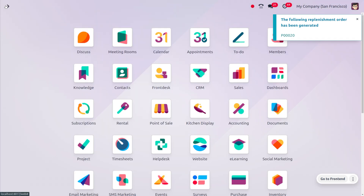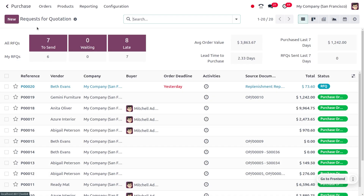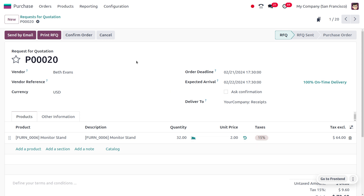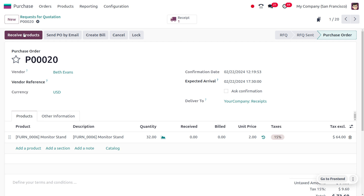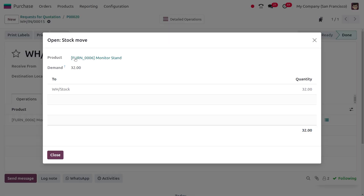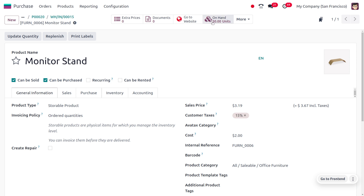You can see that the replenishment order has been generated. Moving to the purchase module, since we set Bait Events as the vendor, we can see the purchase order was generated with vendor Bait Events for a quantity of 32. Let's confirm it and place the item in our stock by clicking validate. The on-hand quantity will now be set to 30, because we had minus two on hand and those were reserved for a pending sale order.